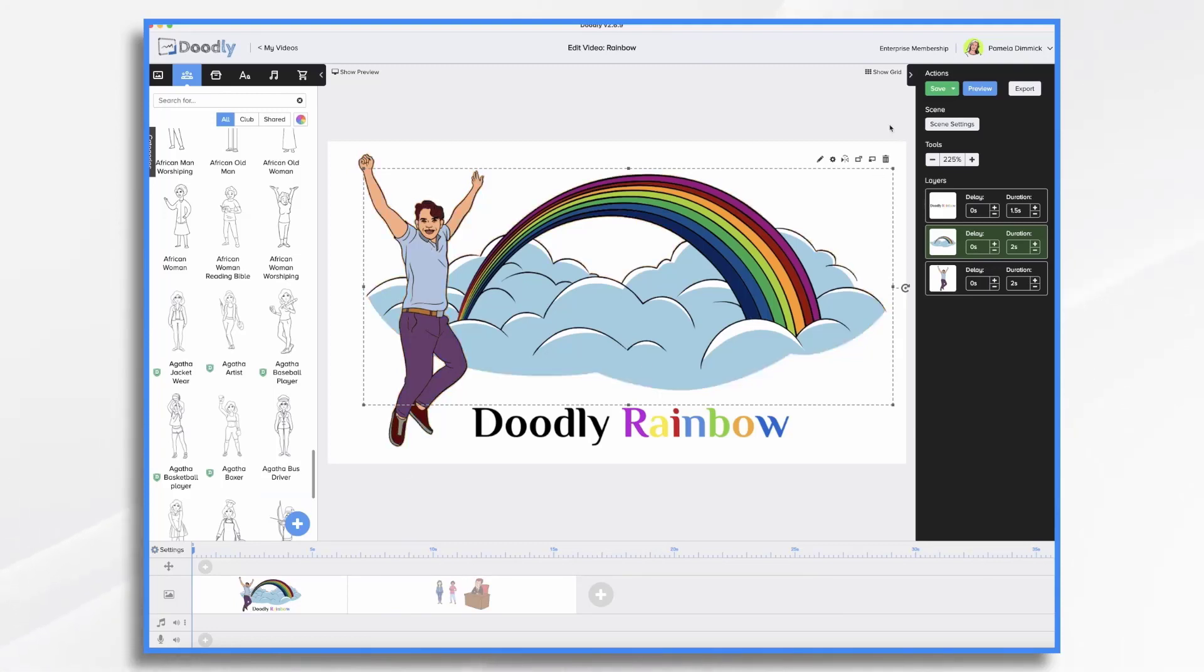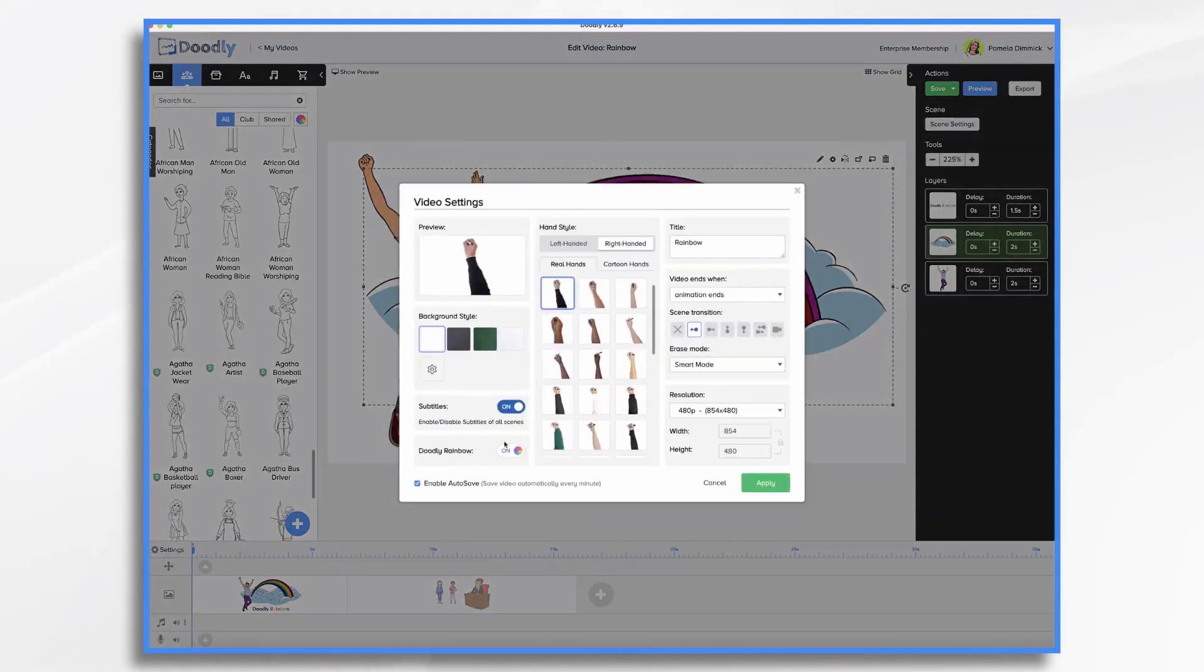So I could export this video and have a color version. And then if I go into settings here and turn rainbow off.